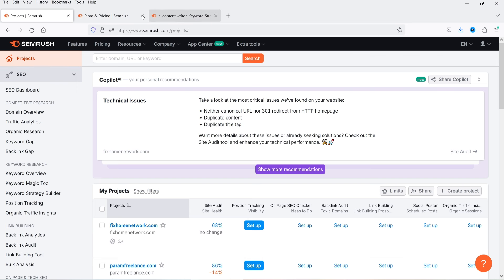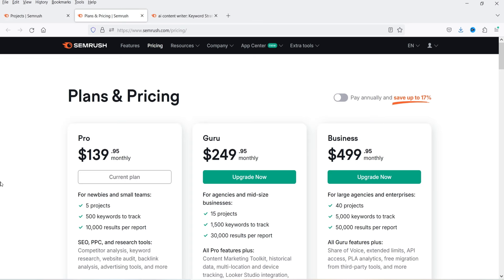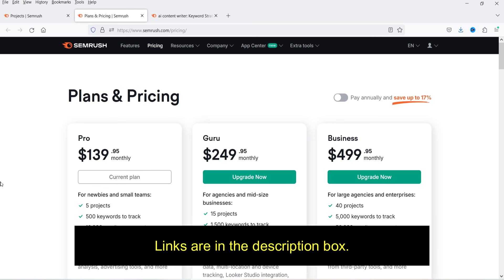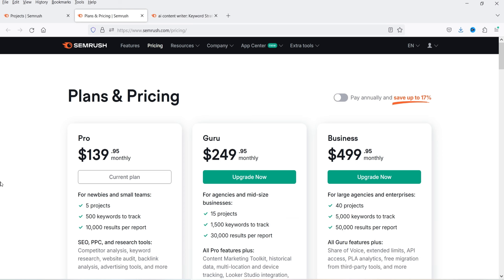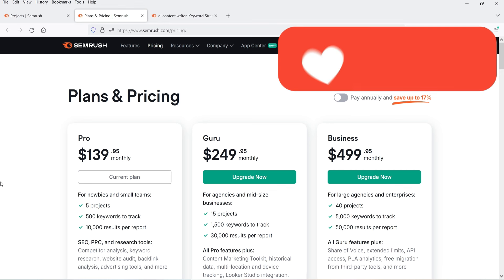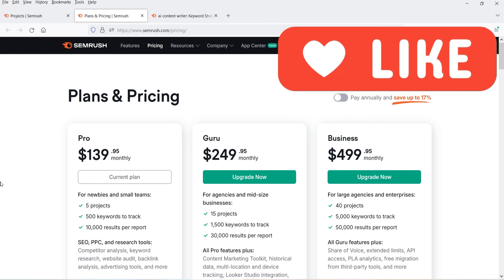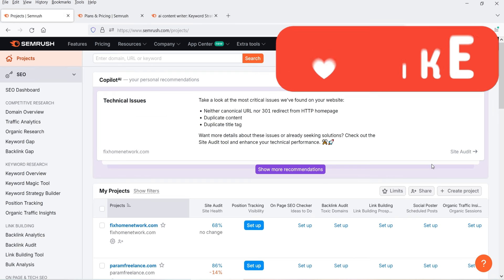The pricing of SEMrush is $139.95 per month, in which you can add up to five different projects and track 500 keywords. If you want to start with the free trial, I'll give you the link in the description box. If there is any discount coupon code or extended free trial period, I'll mention that too. You can use my link to create a free account or free trial.